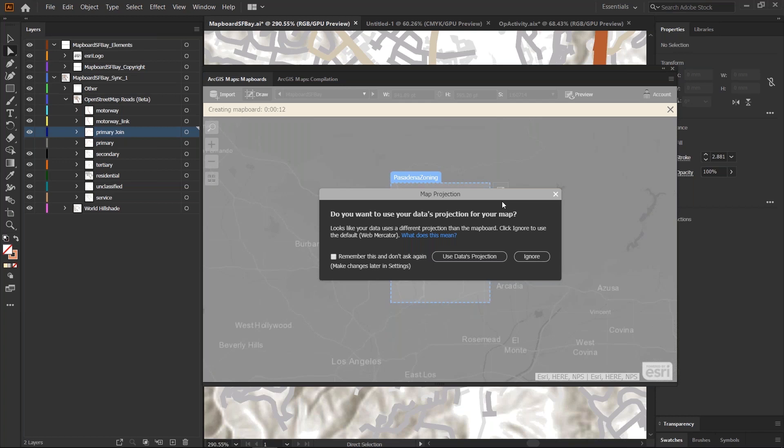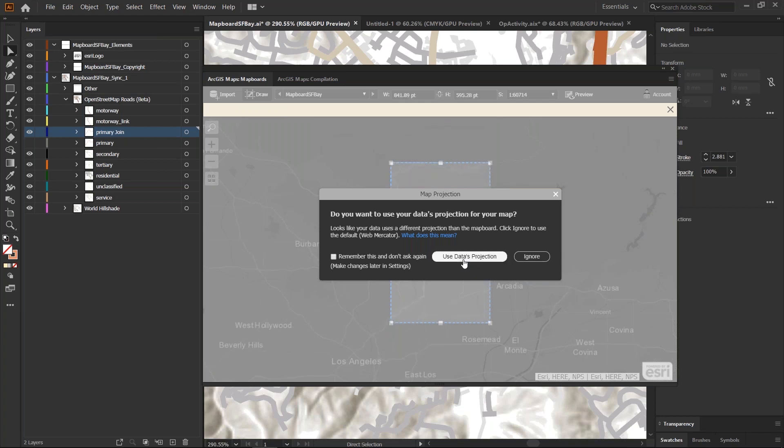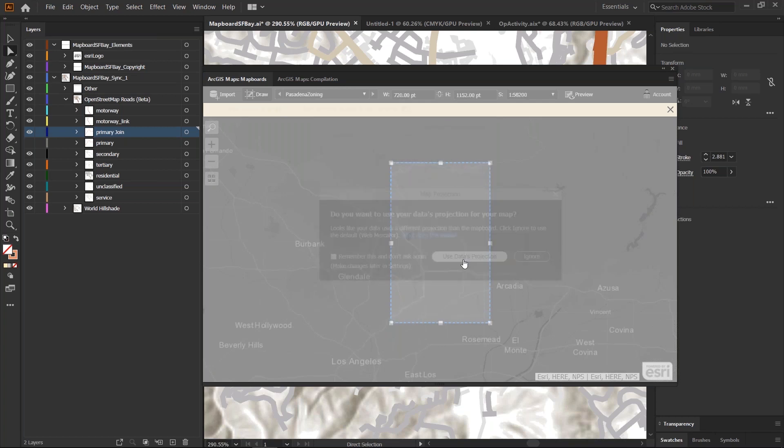So, as a map designer you can now control whether you want to use that data's projection or if you want to ignore it for now and continue to use the default. I would like to use the data as projection, so I'm going to click on this.